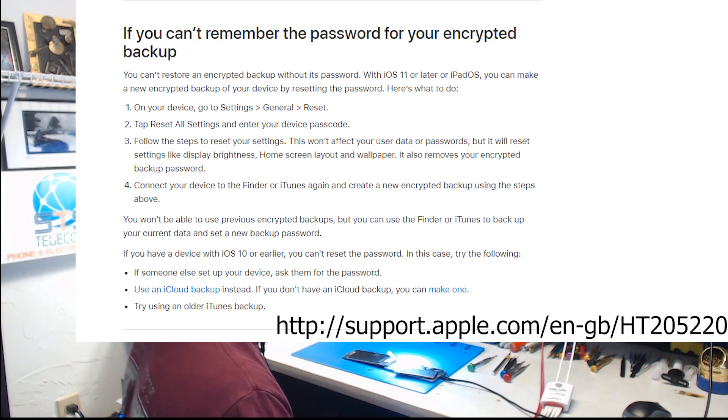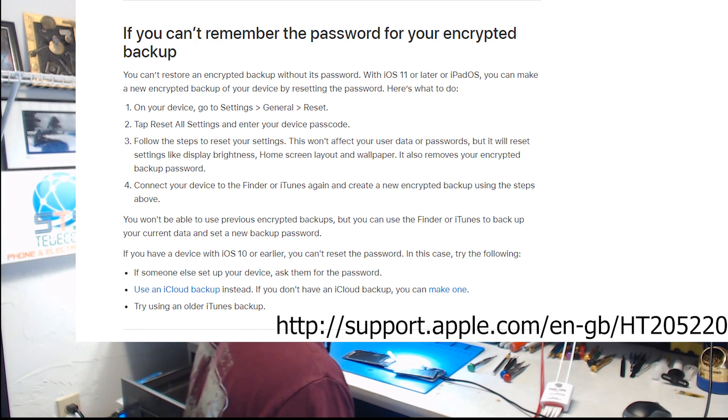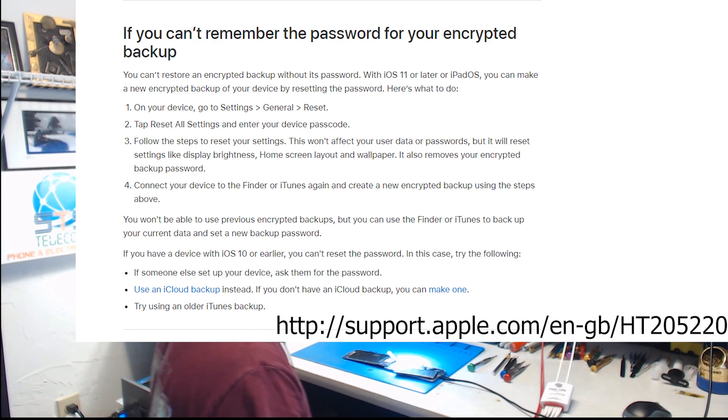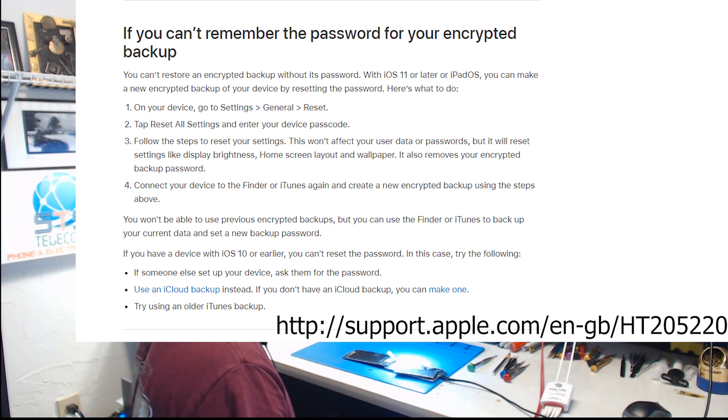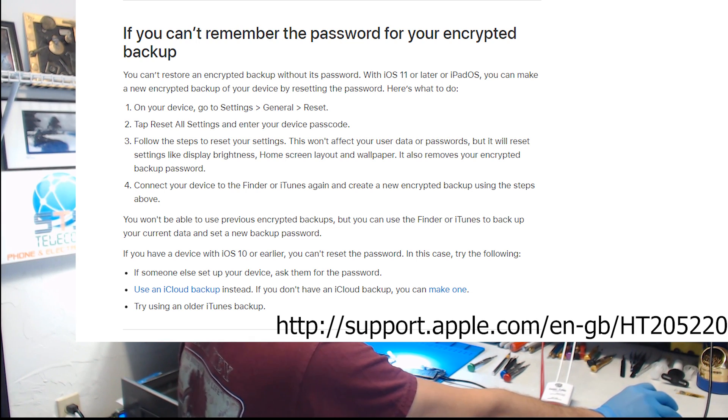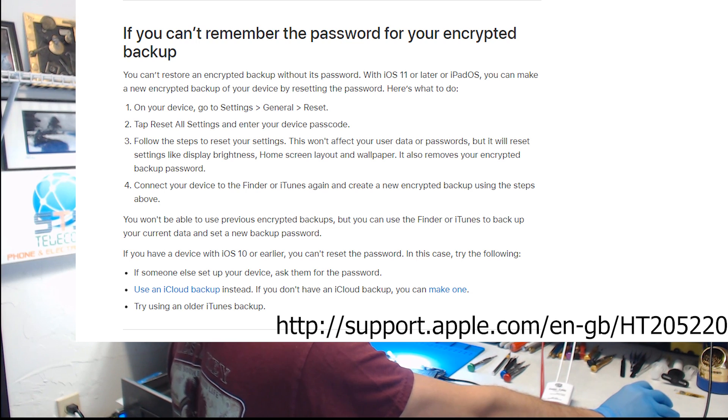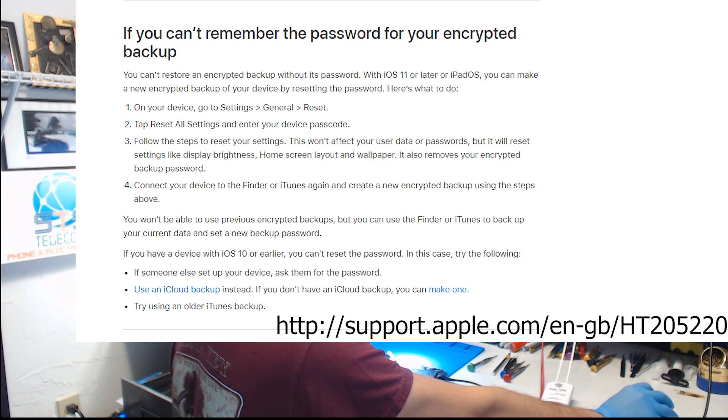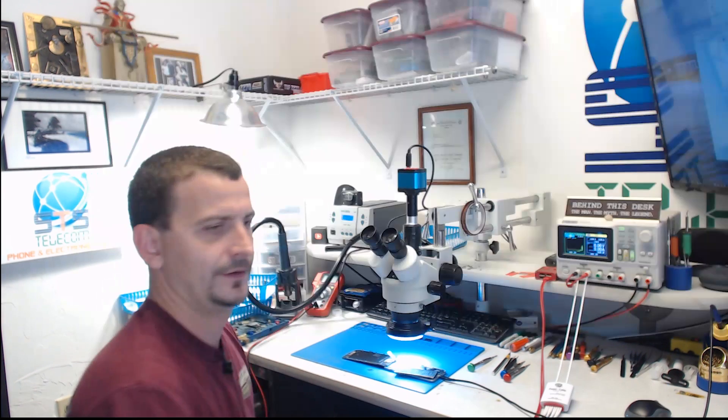If you can't remember the password for your encrypted backup, you can't restore an encrypted backup without its passcode. With iOS 11 or later or iPadOS, you can make a new encrypted backup of the device by resetting the password. Here's what to do.